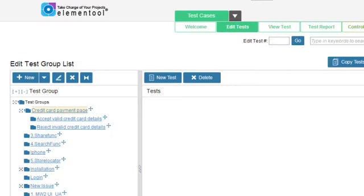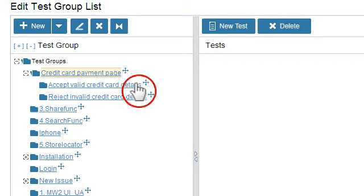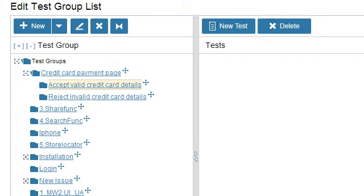I'll give you an example. Let's say that you build a credit card payment page. You want to create a list of tests that check if the page can accept valid credit card details from the different credit card companies. You also should create a list of tests that check if the page rejects invalid credit card details, such as credit cards that have expired, characters instead of credit card numbers, and so on.